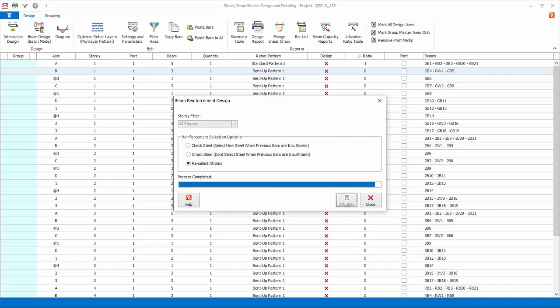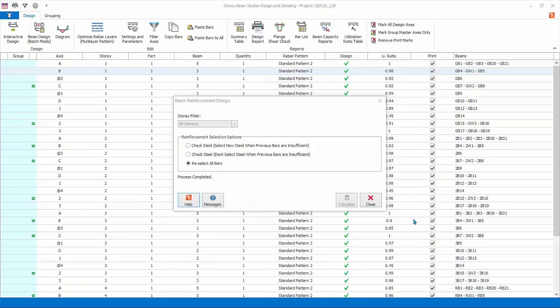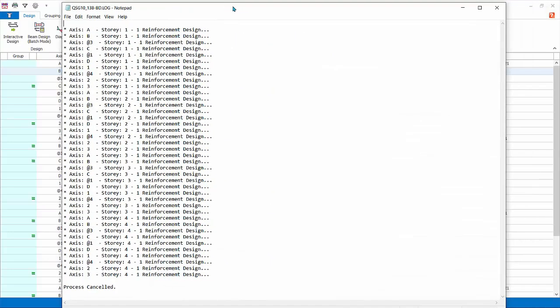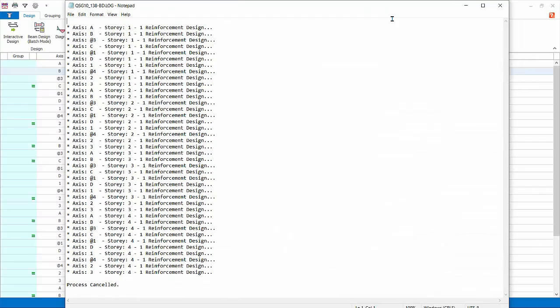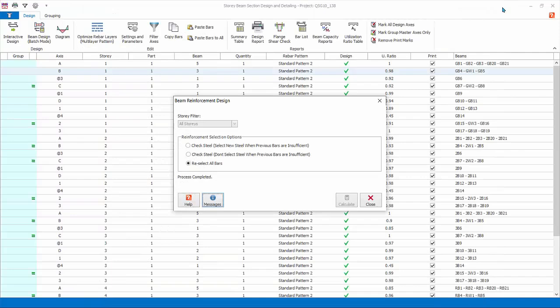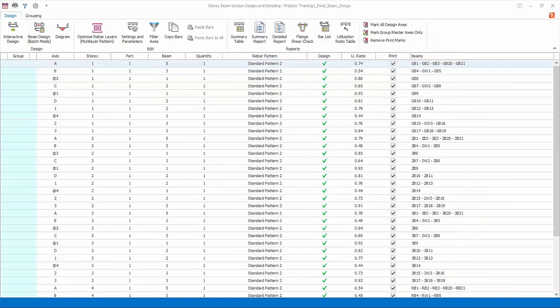Since this is the first time designing beams, choose re-select all bars, click calculate, and yes to confirm. The batch design will start. When design is completed, the message icon will appear. It is very important to display the message as it contains vital information about pass and failure reasons. If the design is successful, a default text listing the axis will be shown and the design passes. If there are failures, the exact reasons will be stated and the design status will be shown as fail. Close the message report and close the beam batch design dialog. The design screen will refresh to show the design status and utilization ratio.